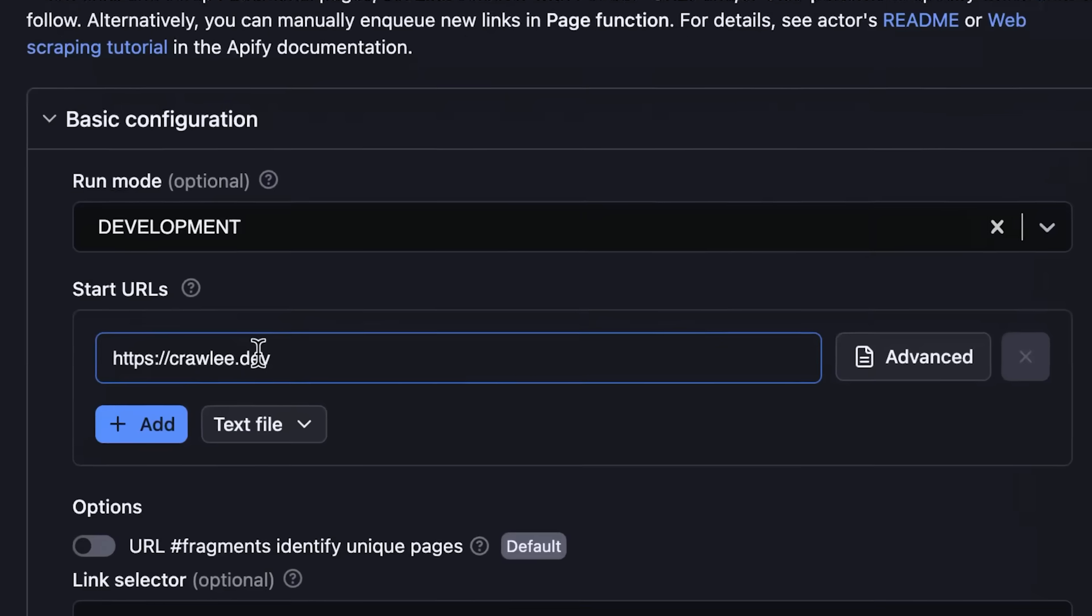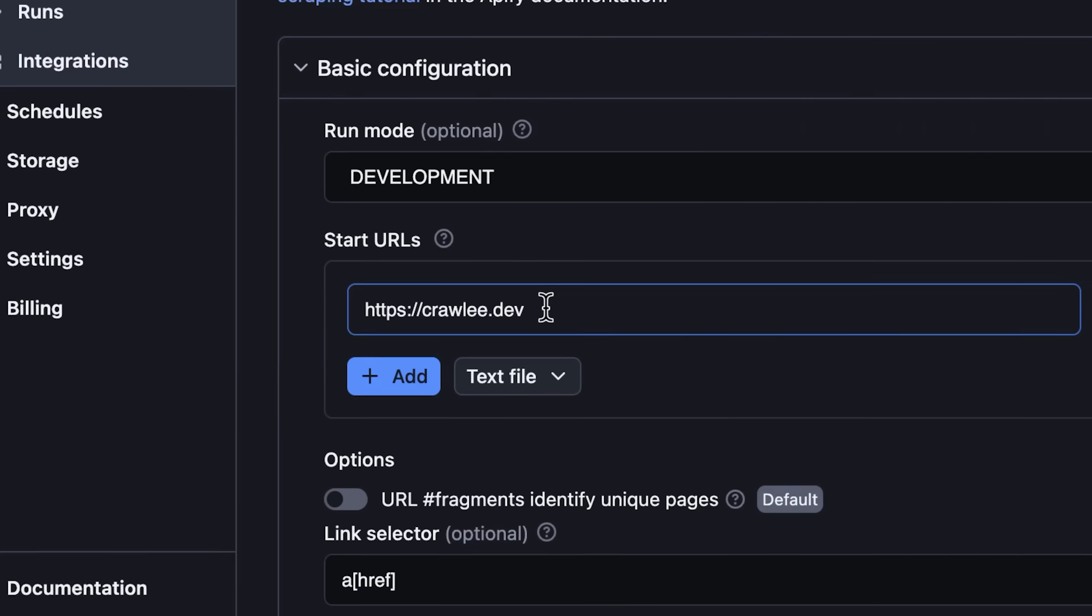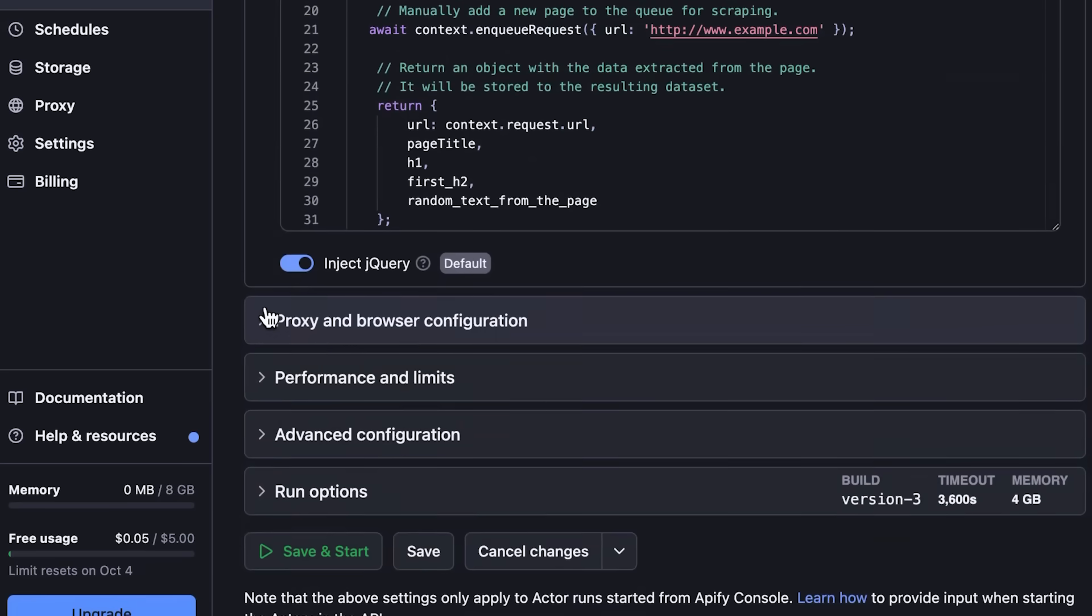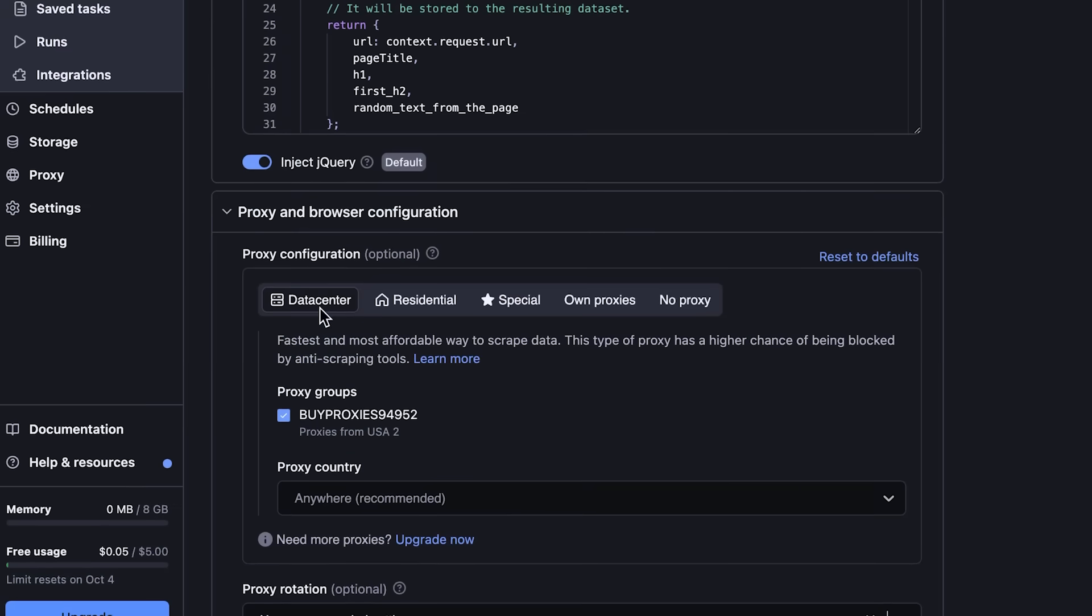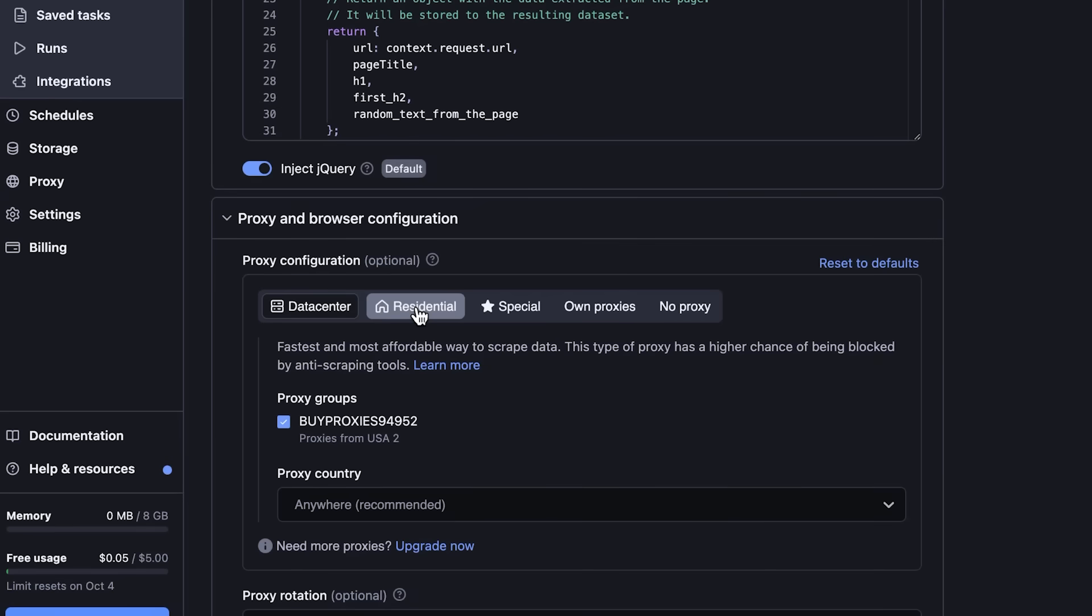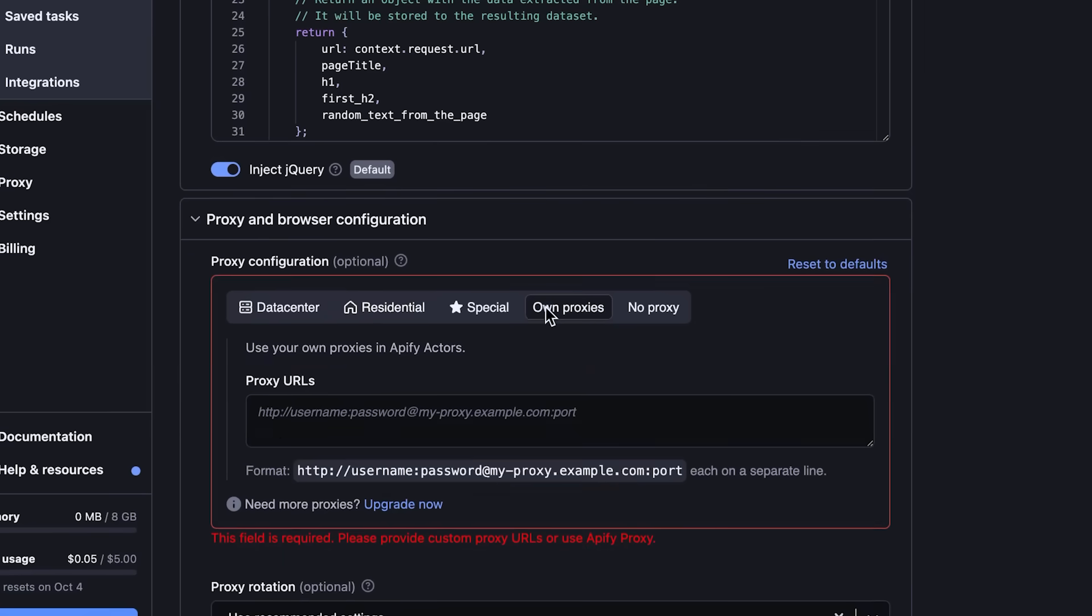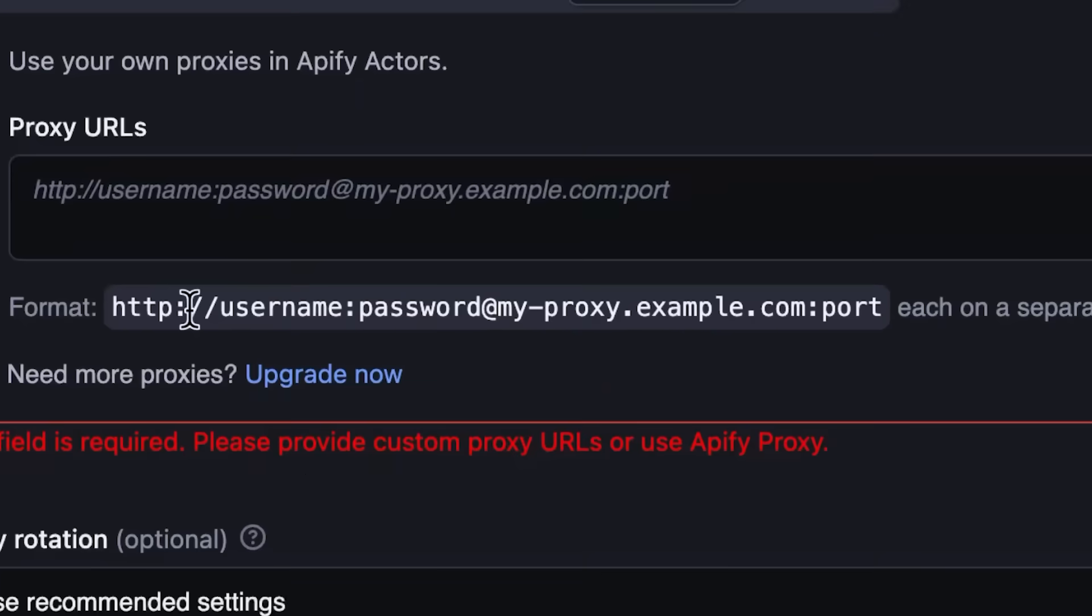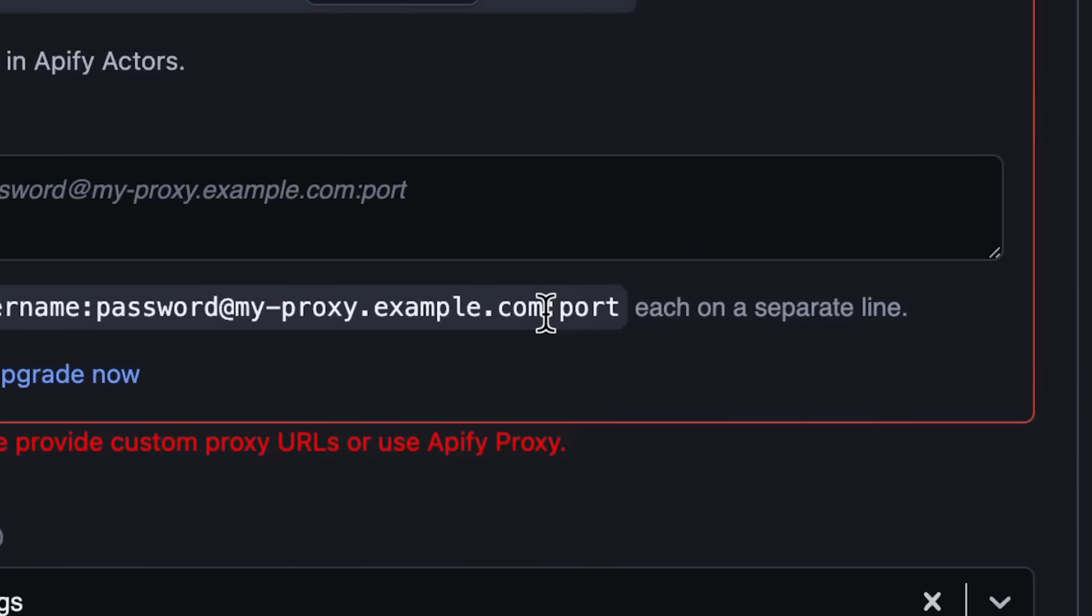And then you can see when we scroll a little bit down, we'll enter the proxy and browser configuration. Here's where you can see that you have multiple different ways of entering proxies, but we're going to go to Own Proxies because we're going to use Data Impulse. And you can see that the format is username:password@myproxy.example.com:port. So what we're going to do is we're going to copy this one right here to make it easy to copy and paste.